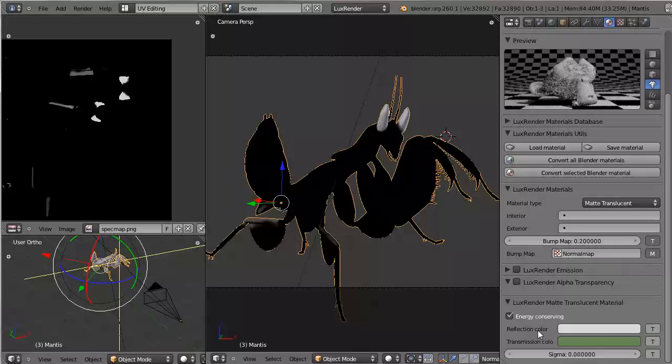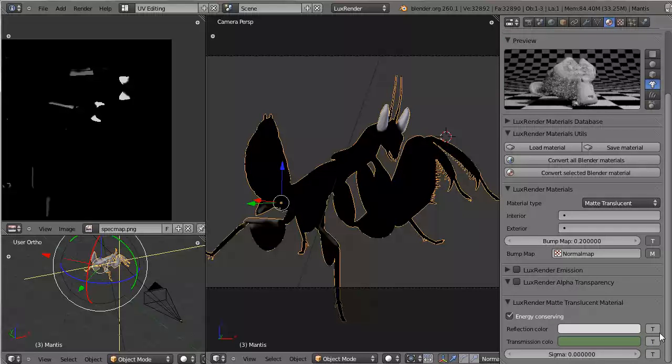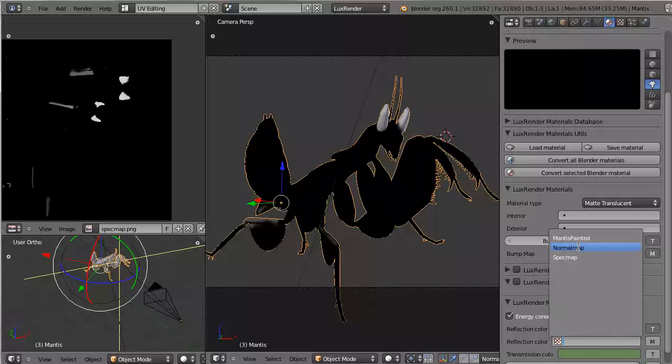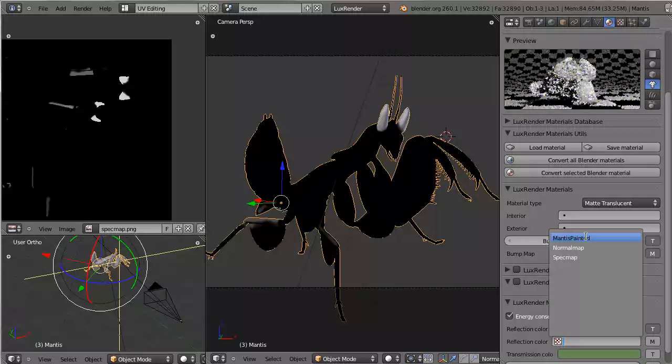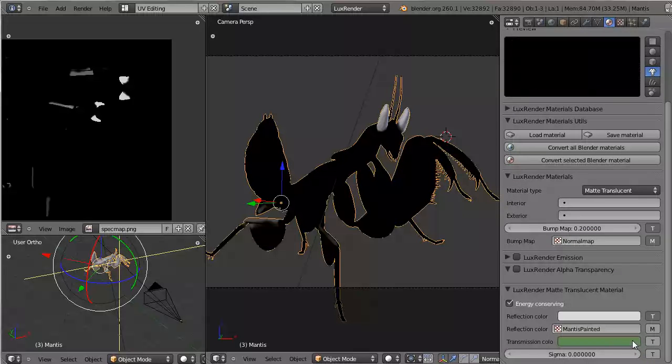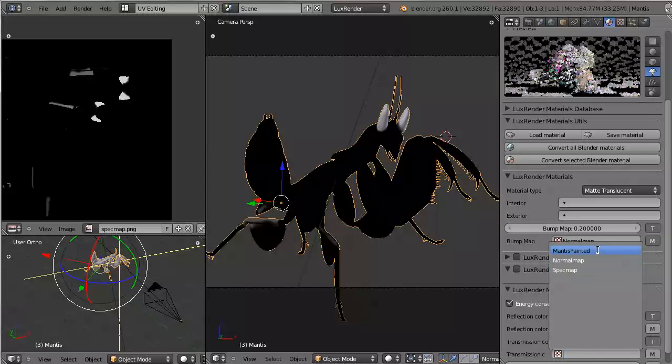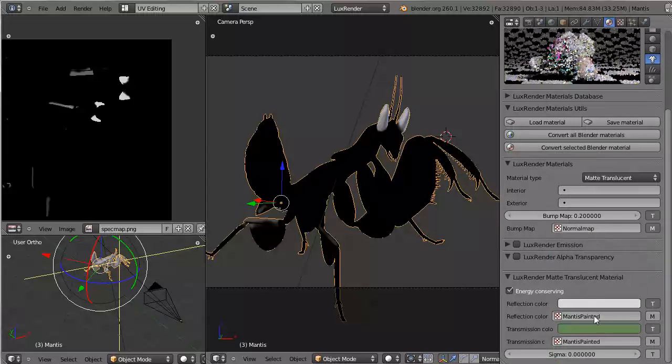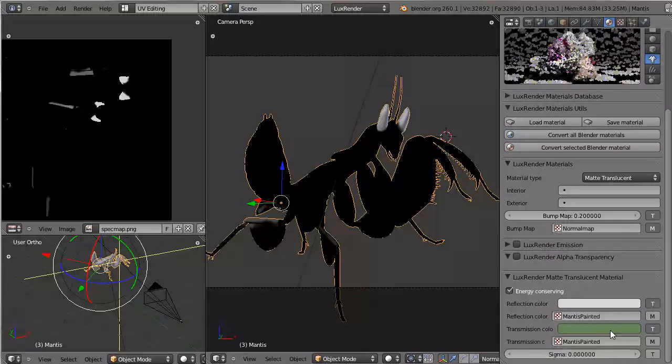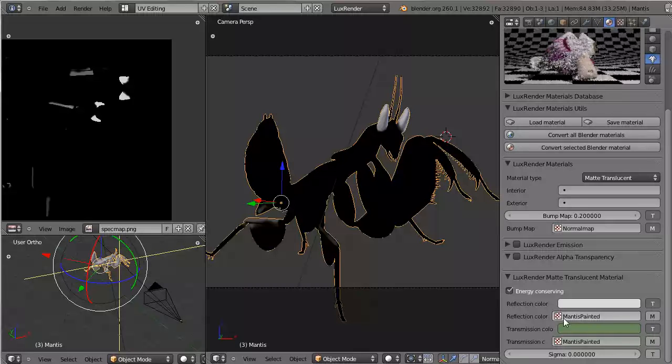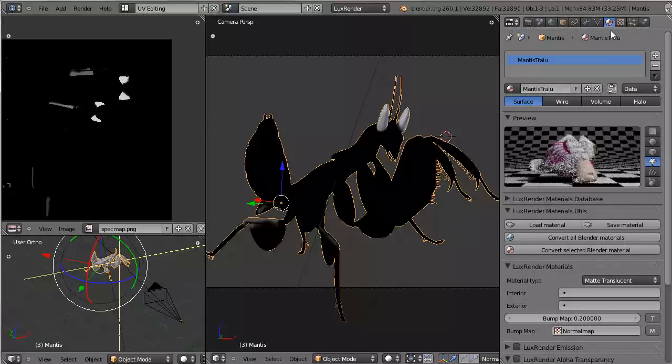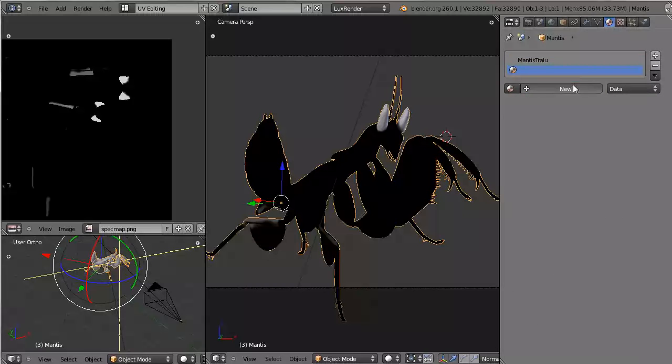So I want the reflection color of this translucent material to be my Mantis map, Mantis painted. And I want the transmission color to be the same thing actually. Mantis painted. Now of course Lux will disregard the colors of the transmission material. It will only regard the texture.